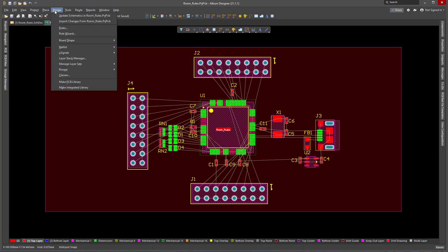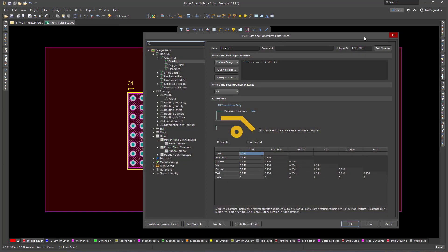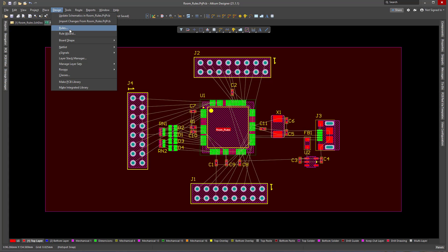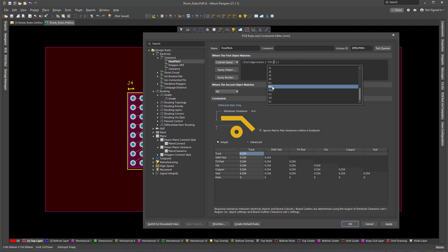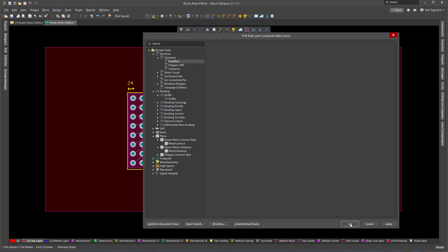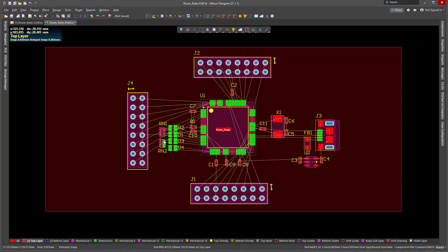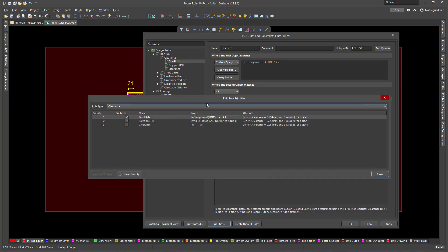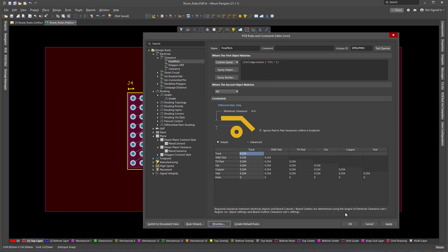What I can do is go to Rules and modify that rule, putting RN1 in there so it will actually clear that component. I put RN1 here and apply. And that's it — now it's clear. There is no more rule violation because the fine pitch rule has a higher priority, so it's checked last. Because I have excluded component RN1, it won't generate any errors.